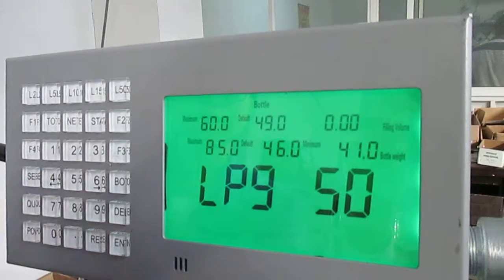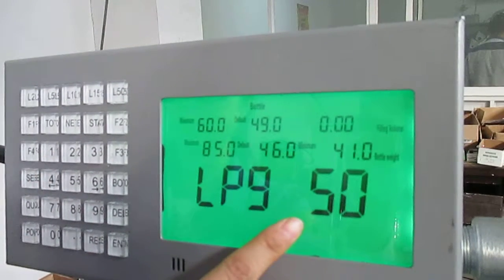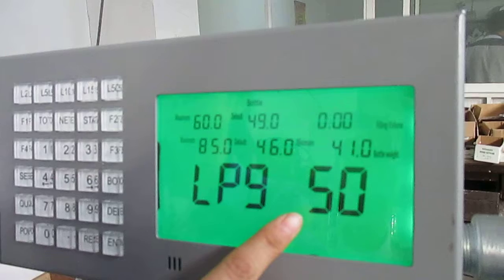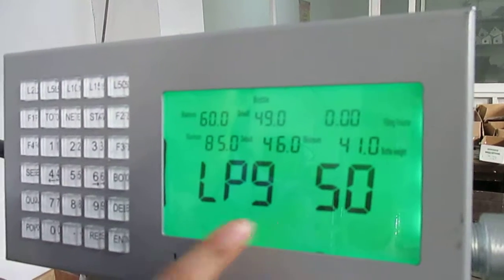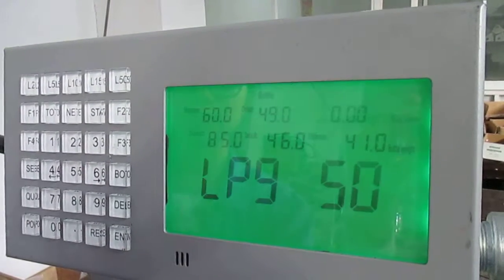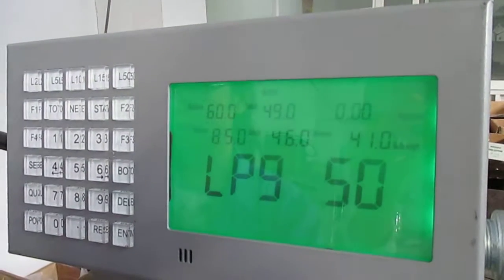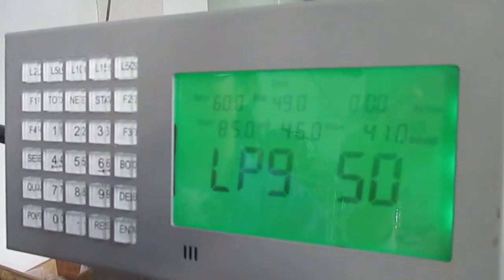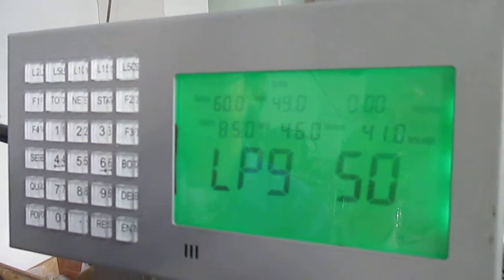We can confirm that is the bottle type we added just now. Next, I will introduce how to modify the bottle parameter.